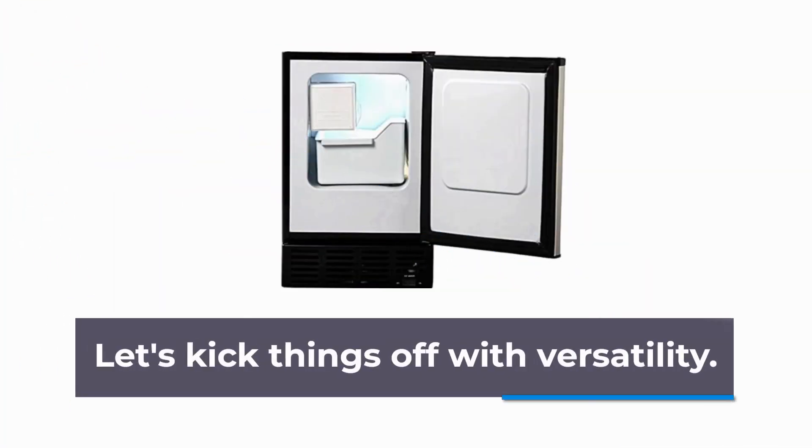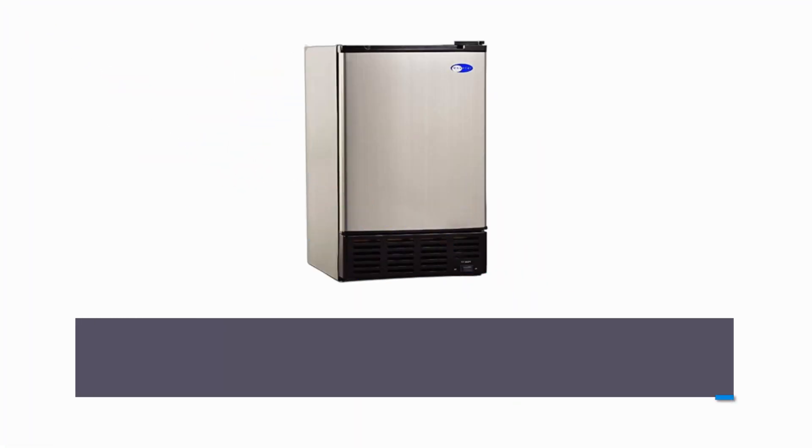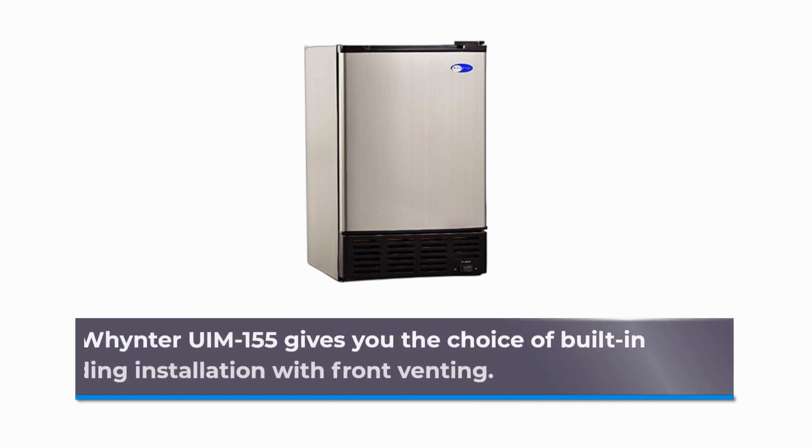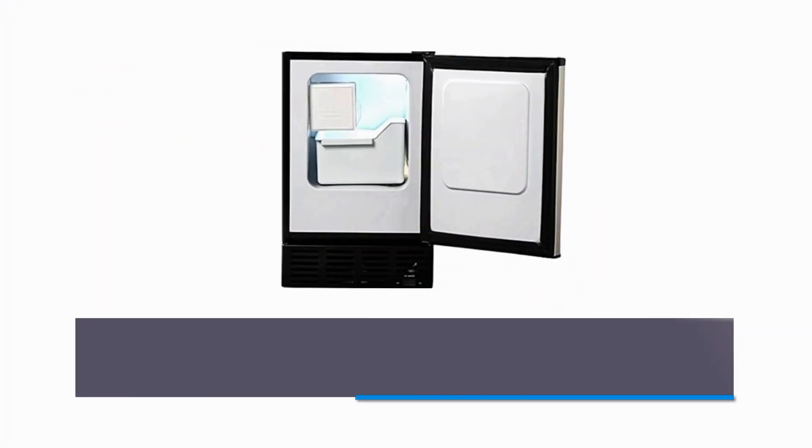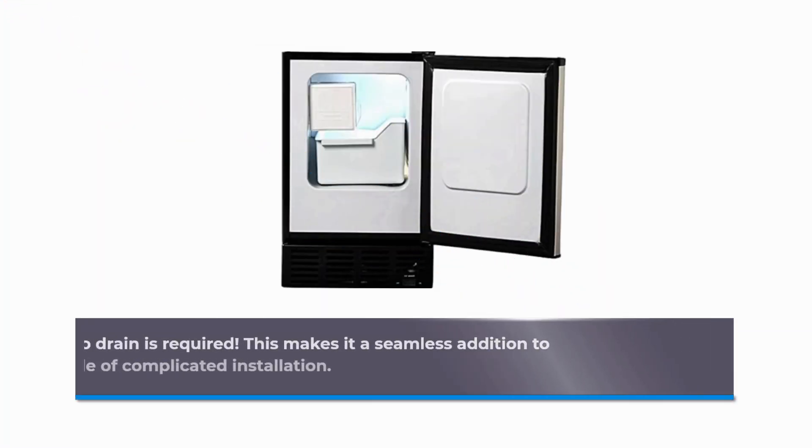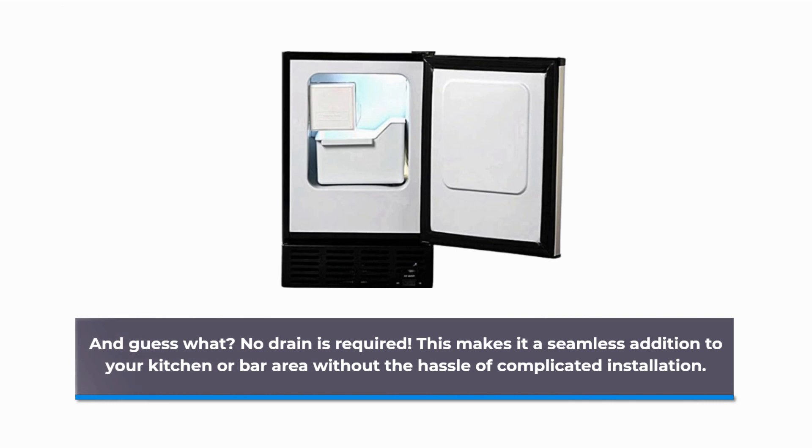Let's kick things off with versatility. The Whynter UIM-155 gives you the choice of built-in or freestanding installation with front venting. And guess what? No drain is required. This makes it a seamless addition to your kitchen or bar area without the hassle of complicated installation.